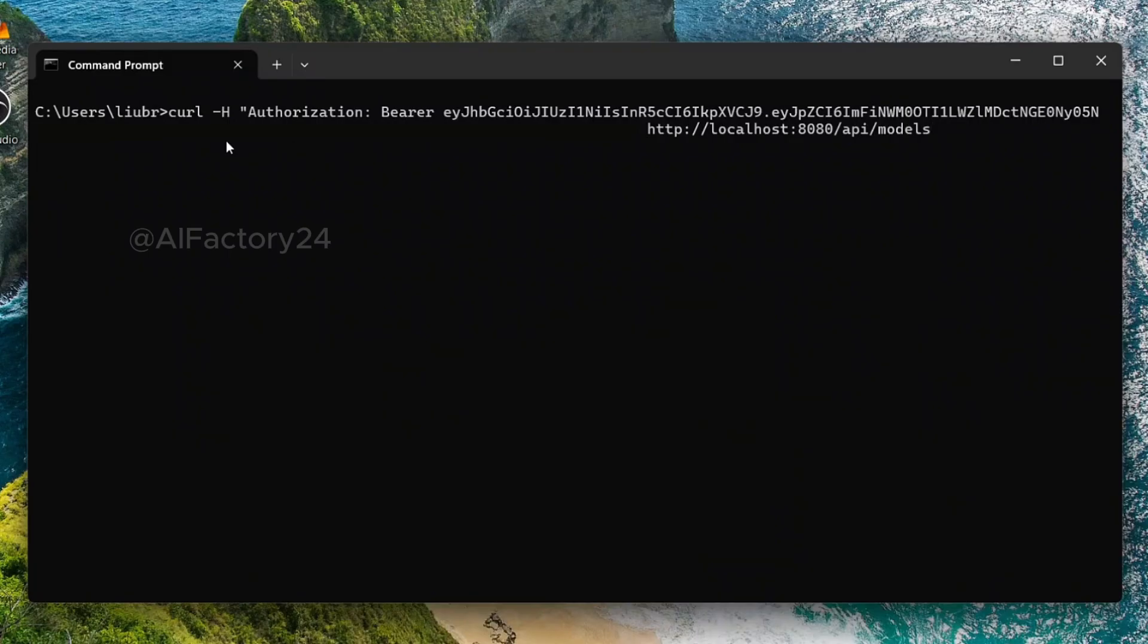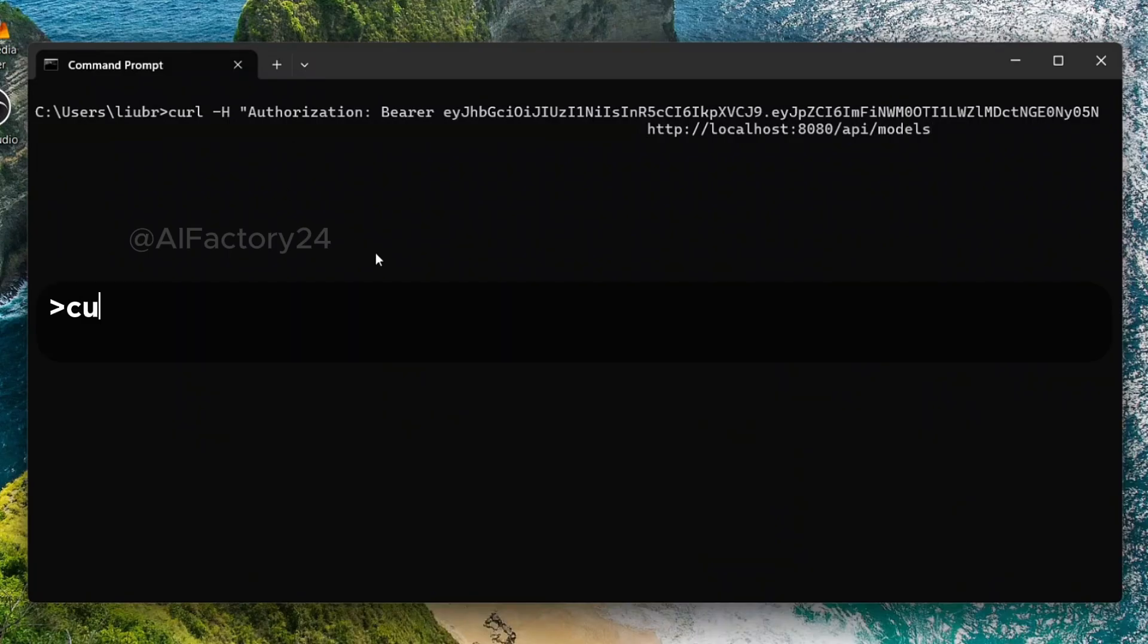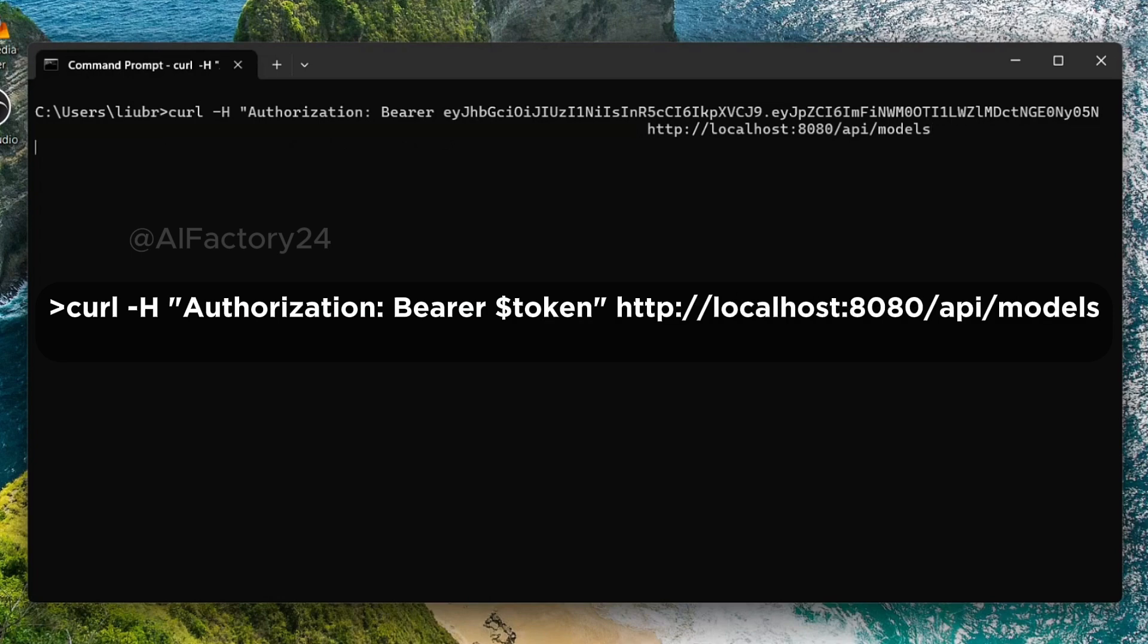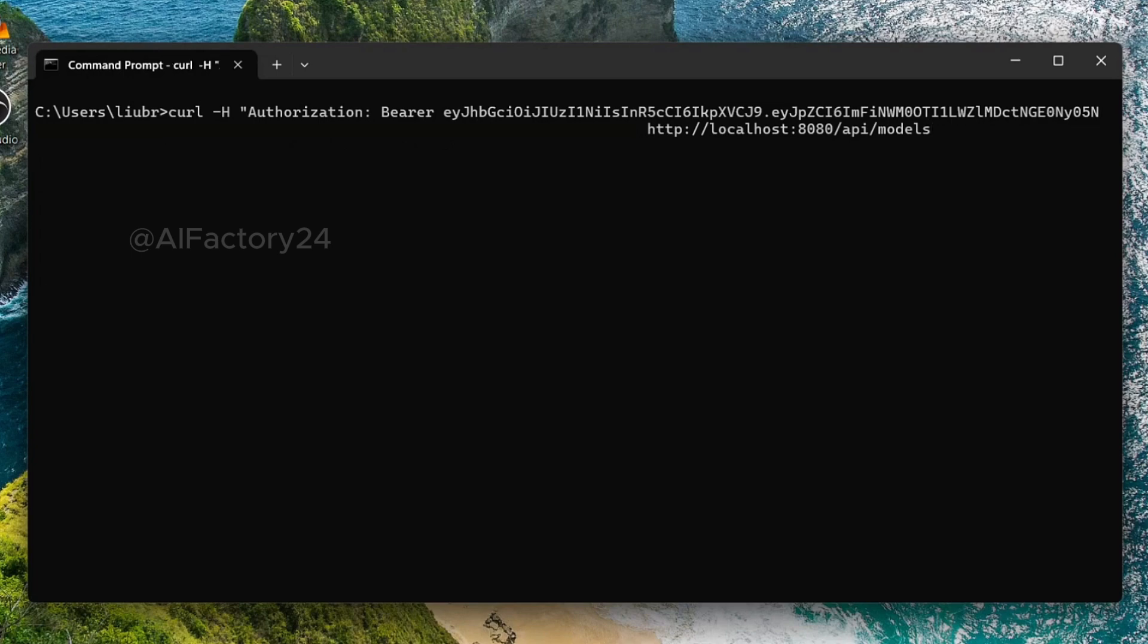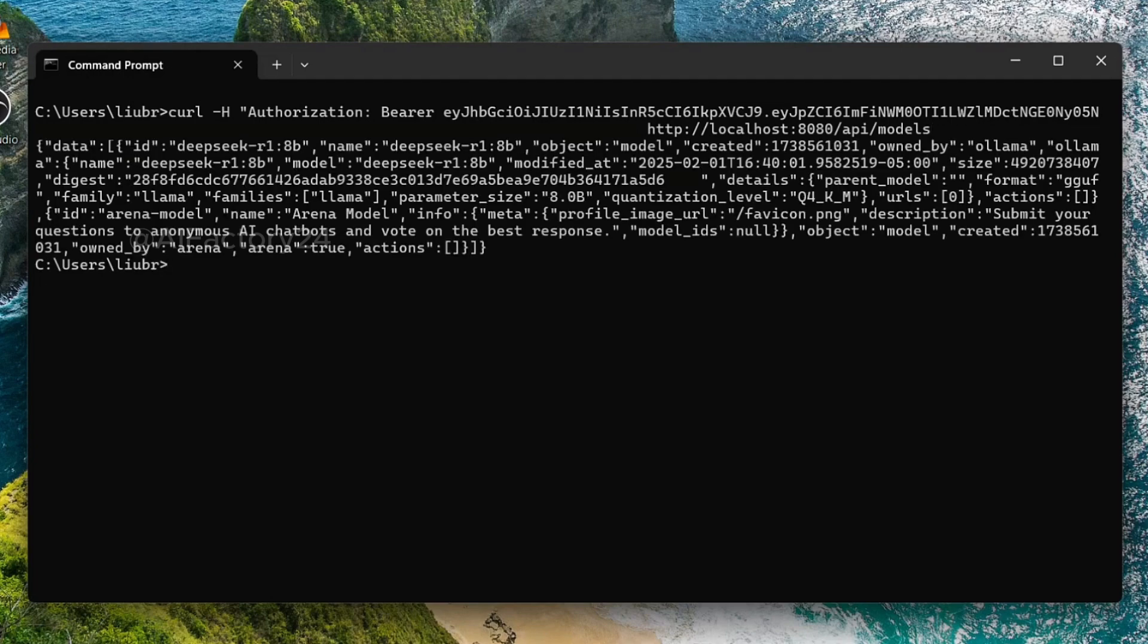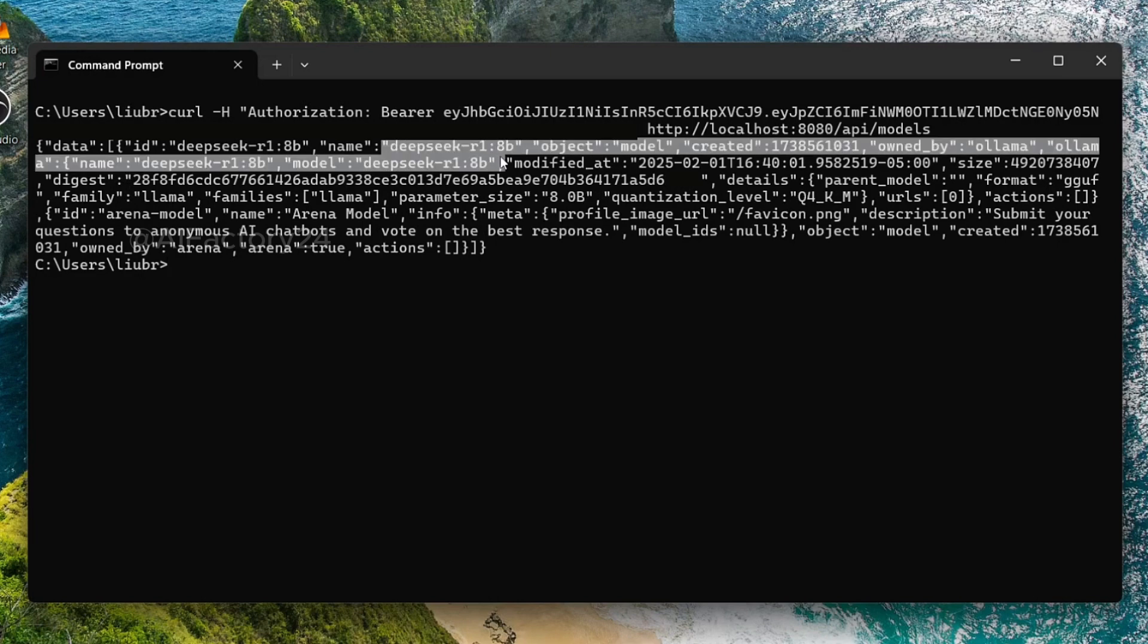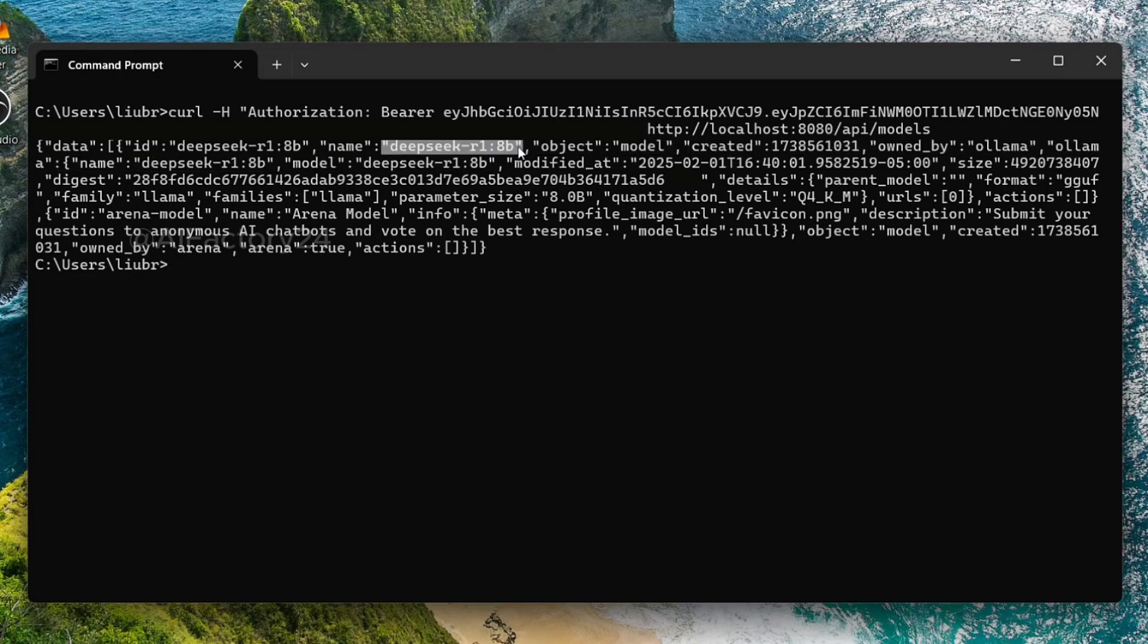We will test the API key first in curl command. Open a command window and type the command. Replace the token with the key you saved in the Notepad. It will return a JSON string containing the model name and info. If you reach here, you are ready to use DeepSeek in Python.